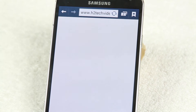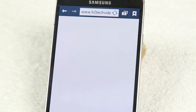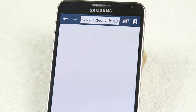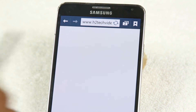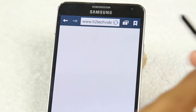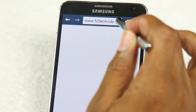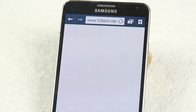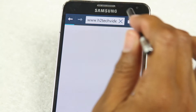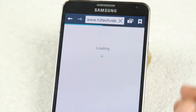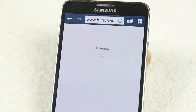I'm going to show you one more time but this time I'm going to do it in Chrome, because some people use Chrome and some people use the internet explorer or just the internet app. So just to make sure you can find it easily, we're going to do it with both.